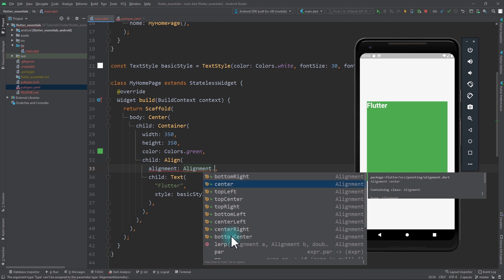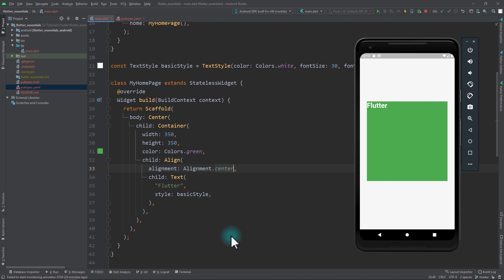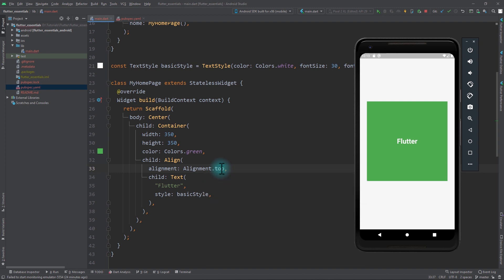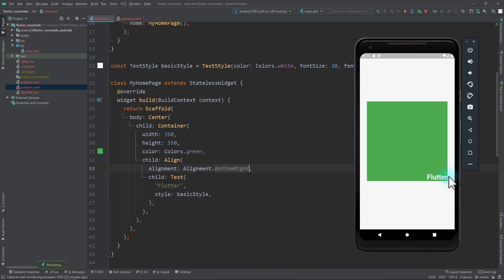For example, I can use center and as soon as I save the app, you can see that the Flutter text moved to the center of the container. In the same way, I can use top center and the text will shift itself. I can shift it to bottom right and the text will go to the bottom right of the container. This is the most common way to pass a value to the Alignment.